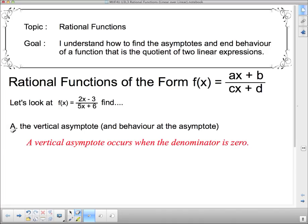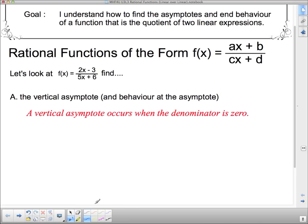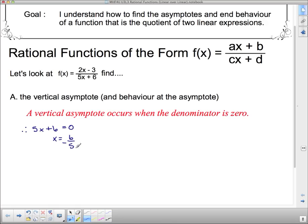We're going to look at finding where the horizontal asymptote is and how to examine end behavior. The vertical asymptote occurs when the denominator is zero — that hasn't changed. So if we look at f(x) = (2x − 3) / (5x + 5), we set the denominator equal to zero: 5x + 6 = 0, giving x = −6/5, or −1 and 1/5, as our vertical asymptote.